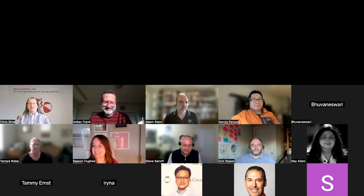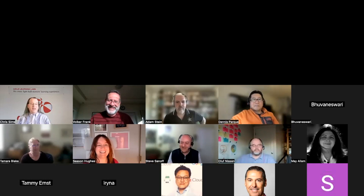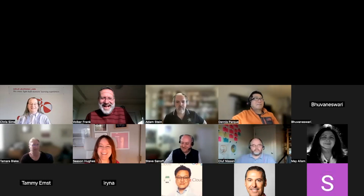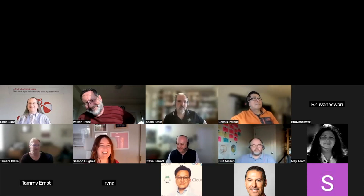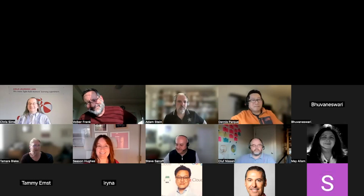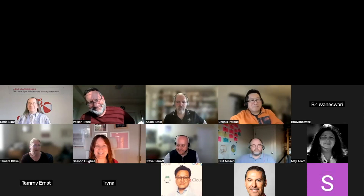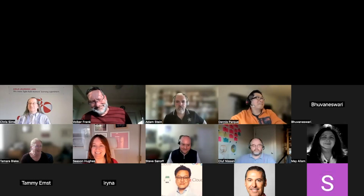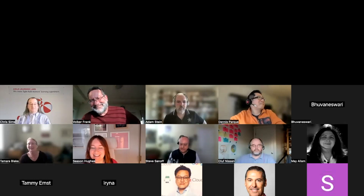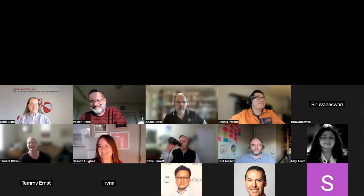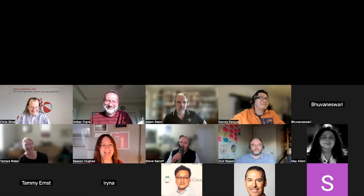Team two, you've got a hard act to follow. What have you got for us?